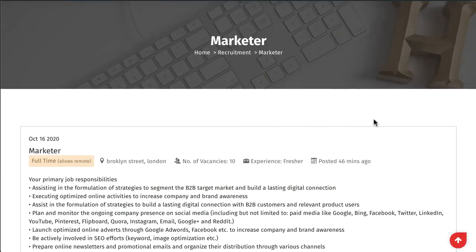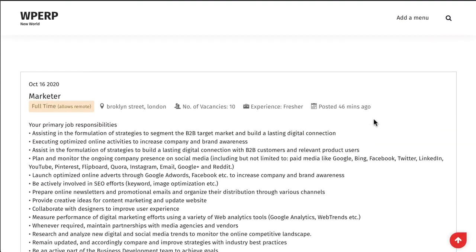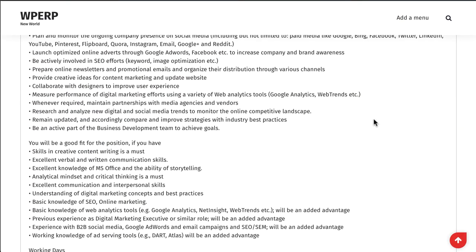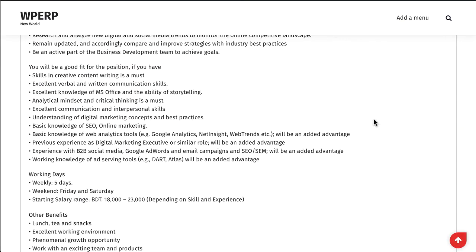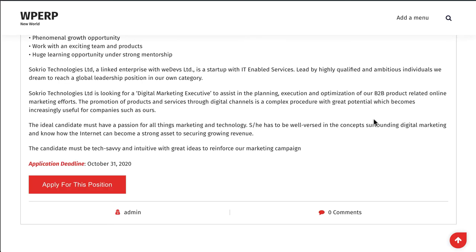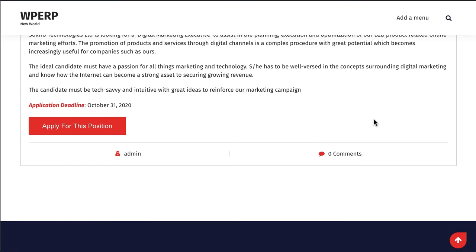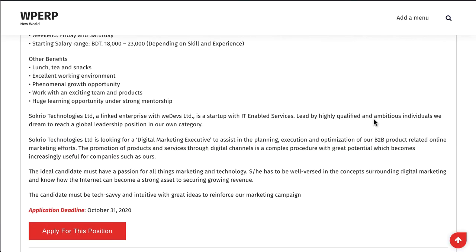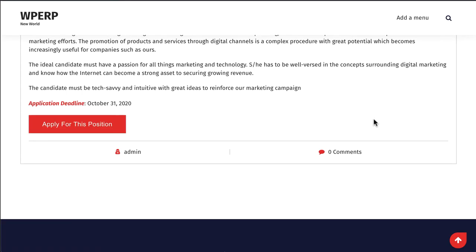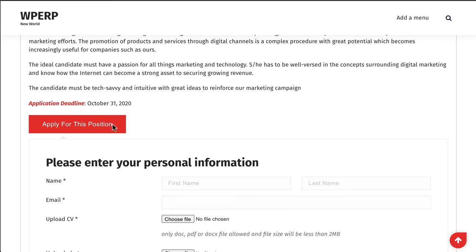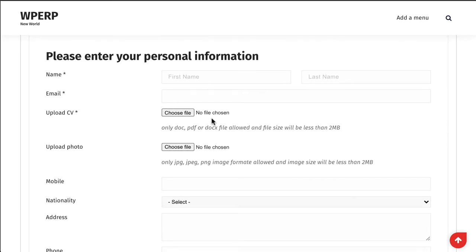Do you know you can easily create questionnaires within a minute in your job recruitment? Today I'm going to show you how easily you can add questionnaires in your recruitment process in WPERP HR extensions.